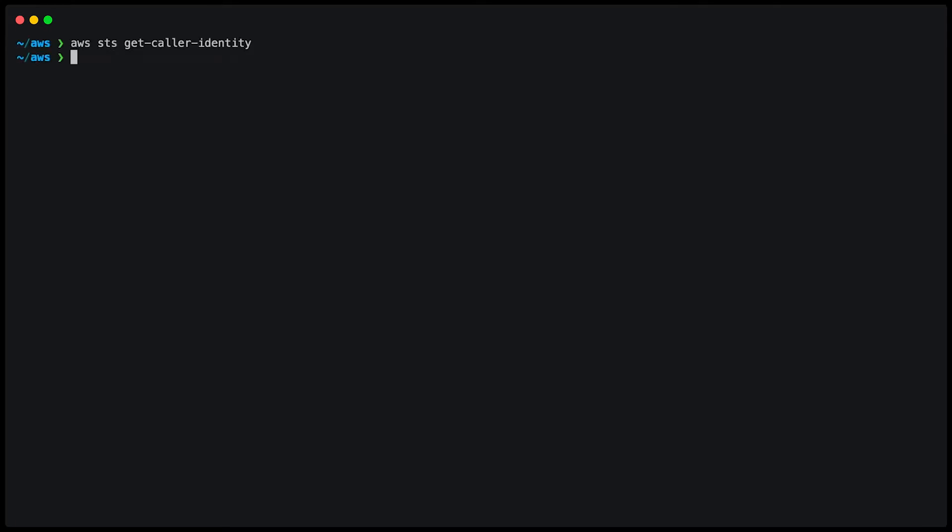Now if I go back and type AWS configure list profiles, it shows me all the profiles that I have configured. And right now it's just the default profile.